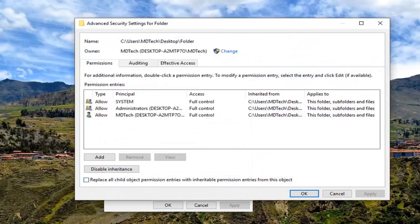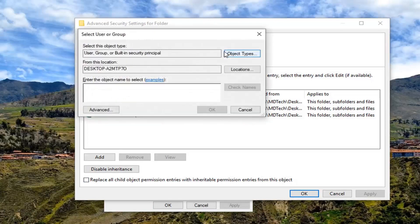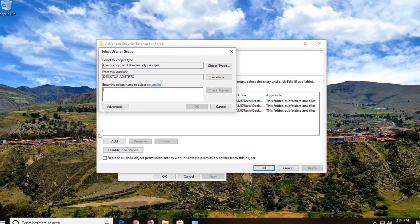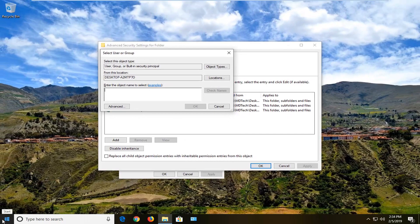And now you want to go where it says Owner, you want to left click on where it says Change. So left click on Change and underneath enter object name to select, you want to enter whatever your username is here. So if you're unsure exactly how to spell your username,